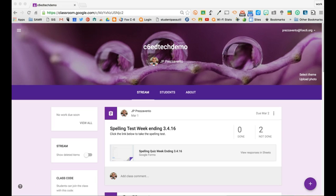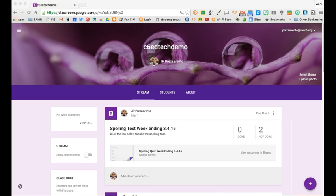So I've already created a quiz in Google Forms for this class, and now I need to use Google Classroom to assign the quiz and track how many students have taken the quiz. First,